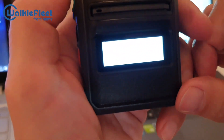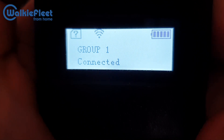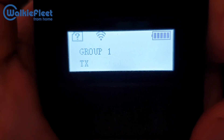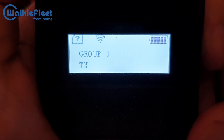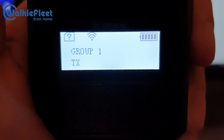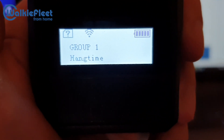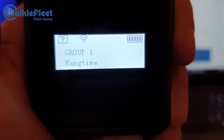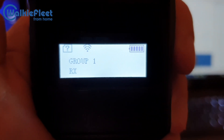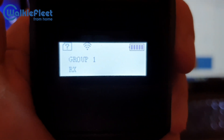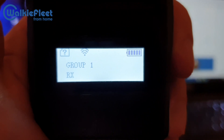We supported PTT buttons. We are now transmitting. I will make a callback from the console to this device.